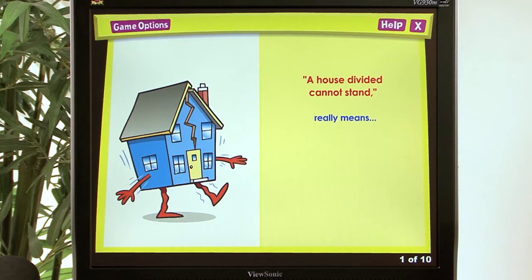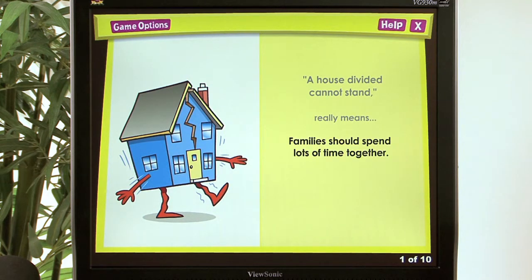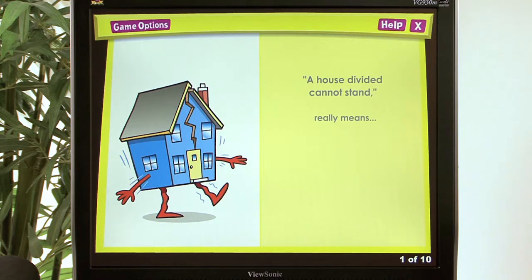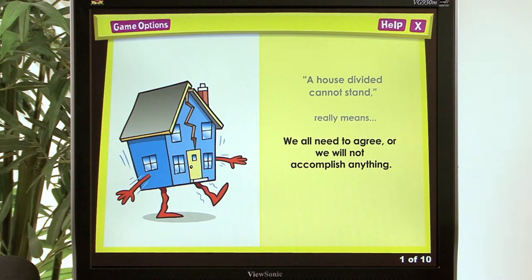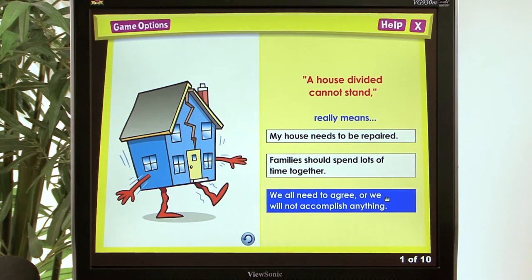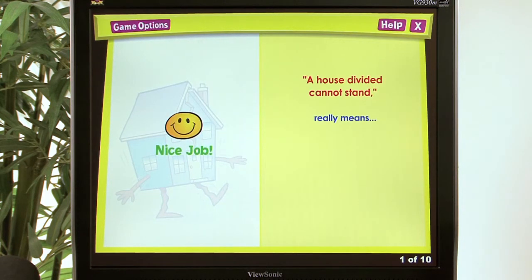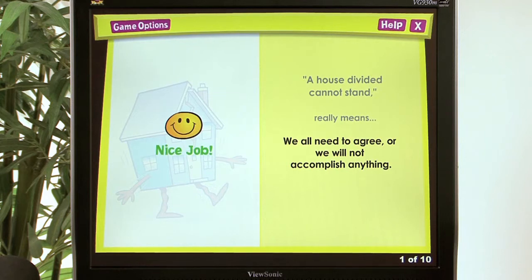'A house divided cannot stand' — the answer choices are: my house needs to be repaired; families should spend lots of time together; or we all need to agree or we will not accomplish anything. The correct answer is: we all need to agree or we will not accomplish anything. Nice job!